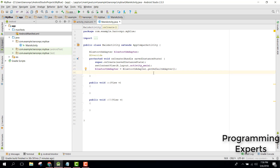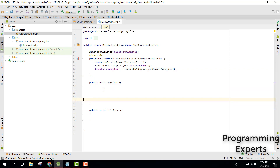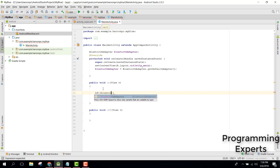Now inside our 'on' method, we are first going to check if the device supports Bluetooth or not — if Bluetooth is present in the device or not. For that, we can check if the Bluetooth adapter is null.